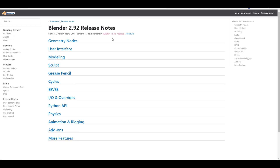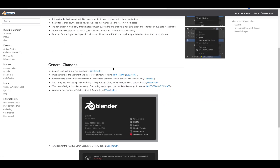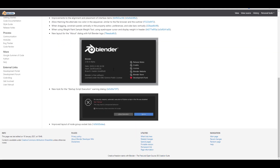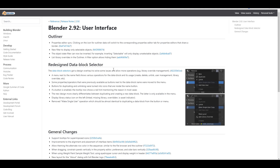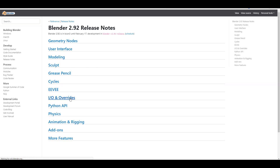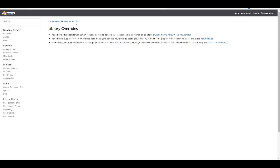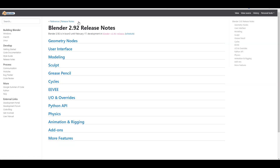Going over to the Blender 2.92 release page, there's a lot happening. However, within the interface section there is no mention of the asset browser and also no mention of the Add Object feature. So technically these might not be coming to 2.92, although the modeling section does reference Add Object — it's just not confirmed as a feature at this point.